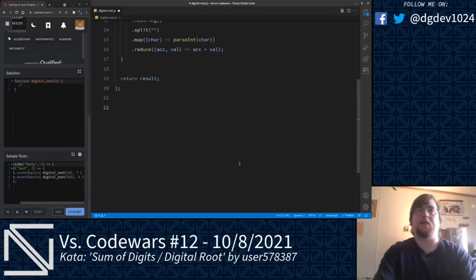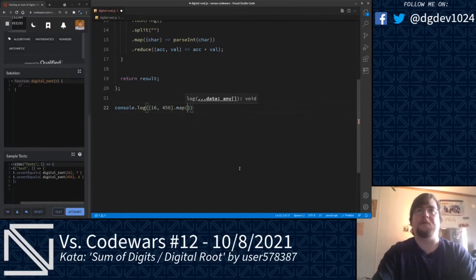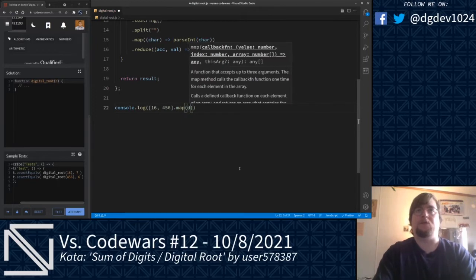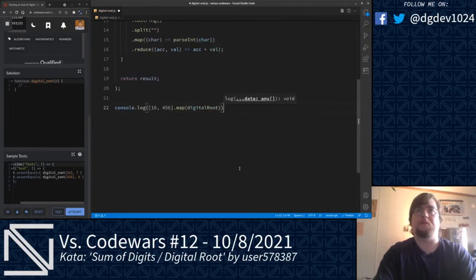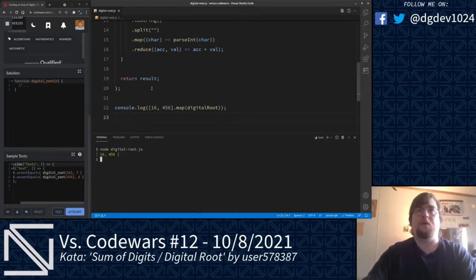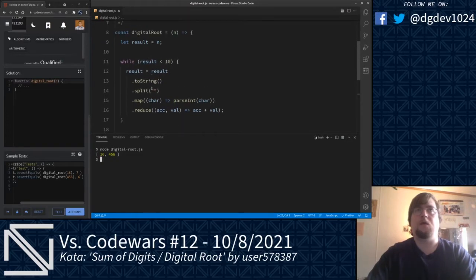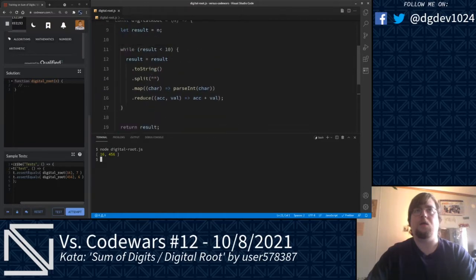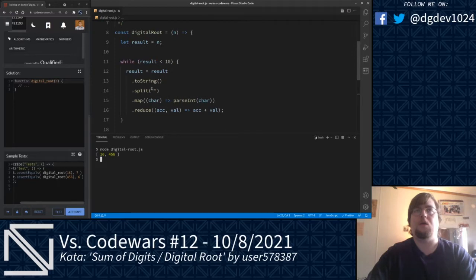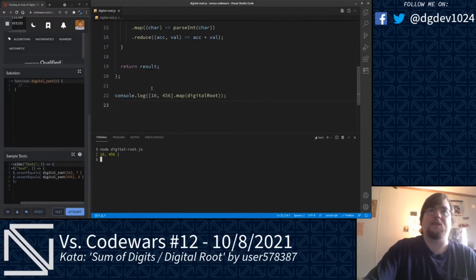Let's go ahead and console.log those tests. We're going to pass 16 and 456 into an array, run map on that, and run those two numbers through our digital root method. Let's feed that into node and see what that looks like. That is not right. Where are we going wrong here? I expected to see 7 and 6.